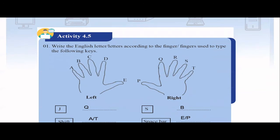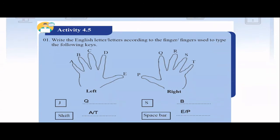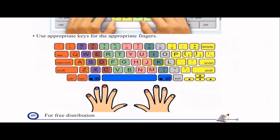Activity 4.5 is asking about finger placement. When you're typing, you have to use both hands, and there are specific letters you should press with specific fingers. It would be better to refer to the picture in your textbook page 40. For example, the orange color finger — that means the little finger on your left hand — should cover the orange-colored letters.